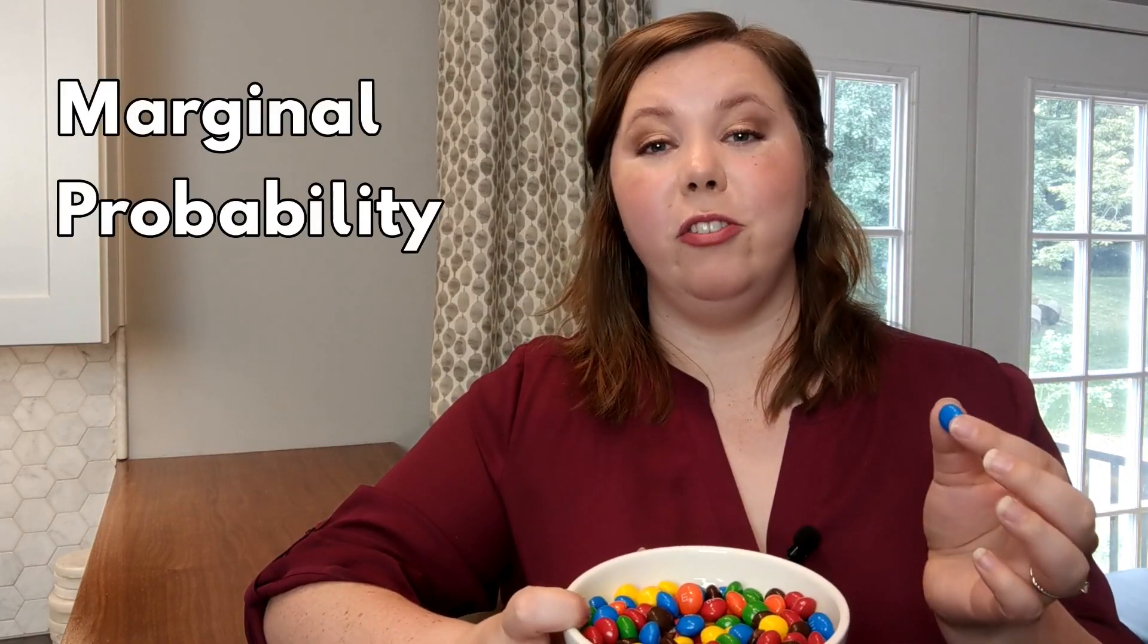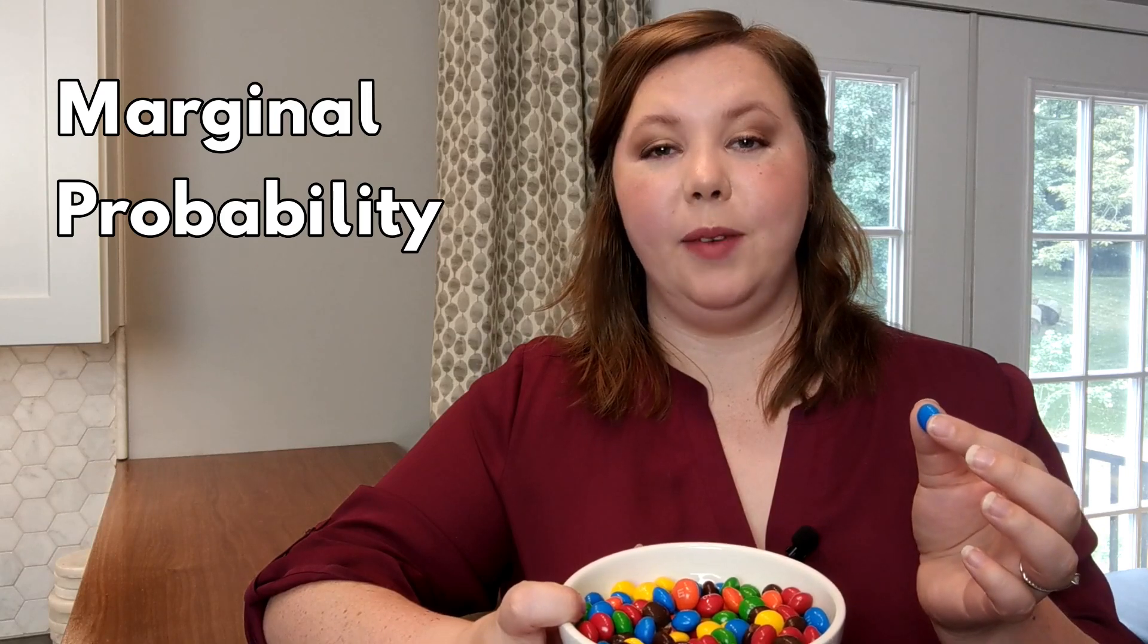For today, I'm only concerned about the color of the first M&M I pick out of the bowl. I don't care what happens after that. This is called marginal probability.